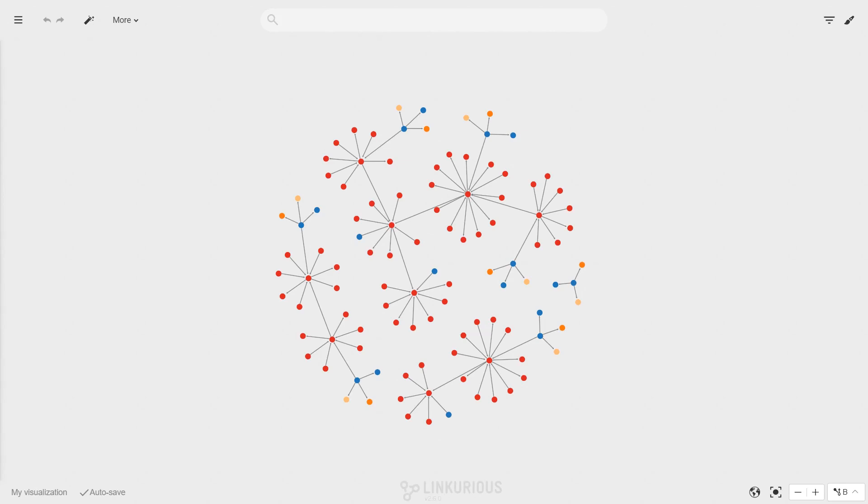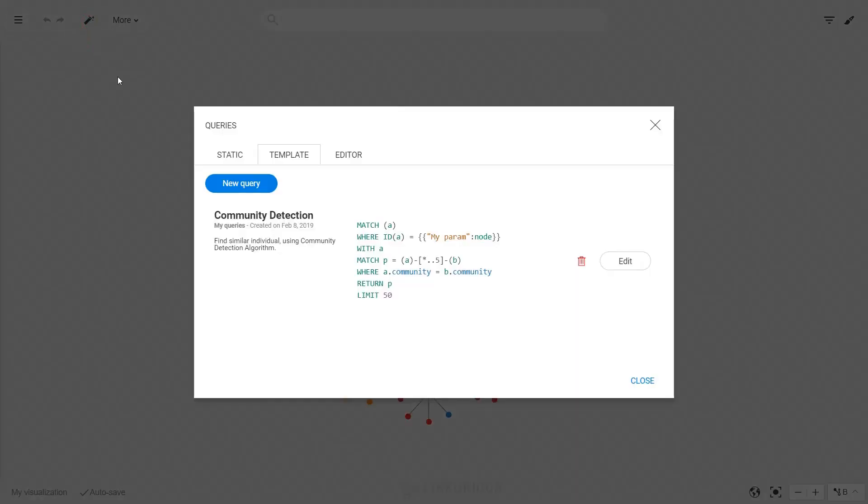To create a query template, open the query panel in the top left menu and click on the template tab.